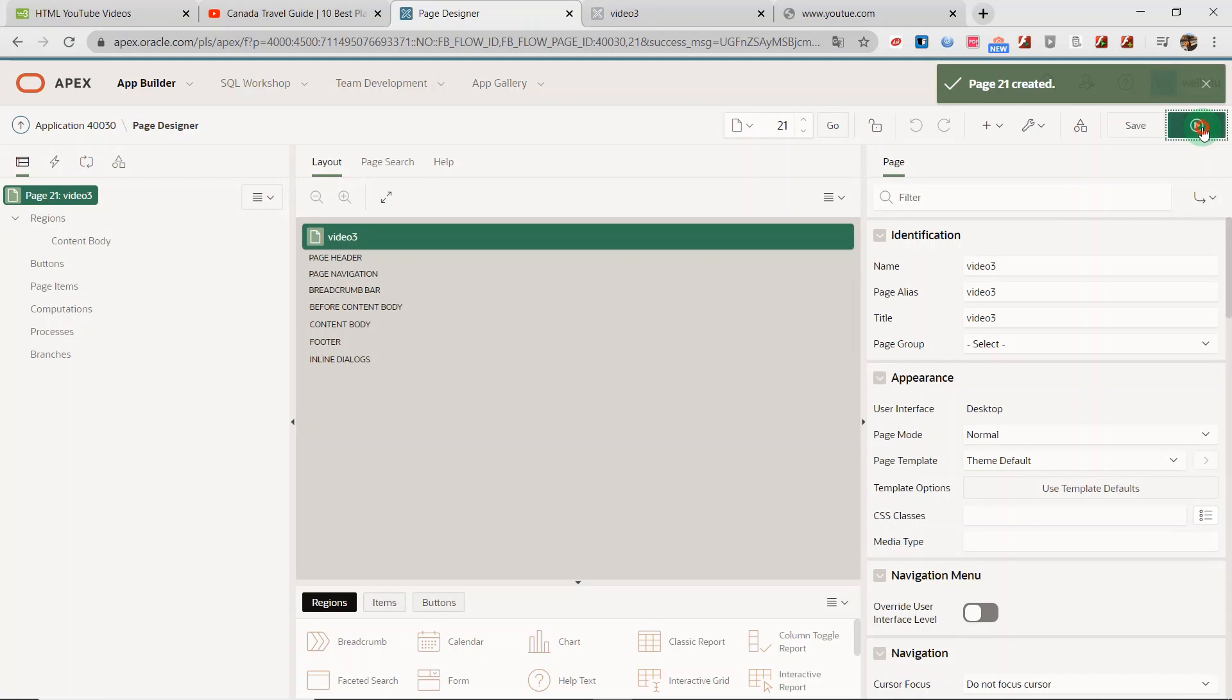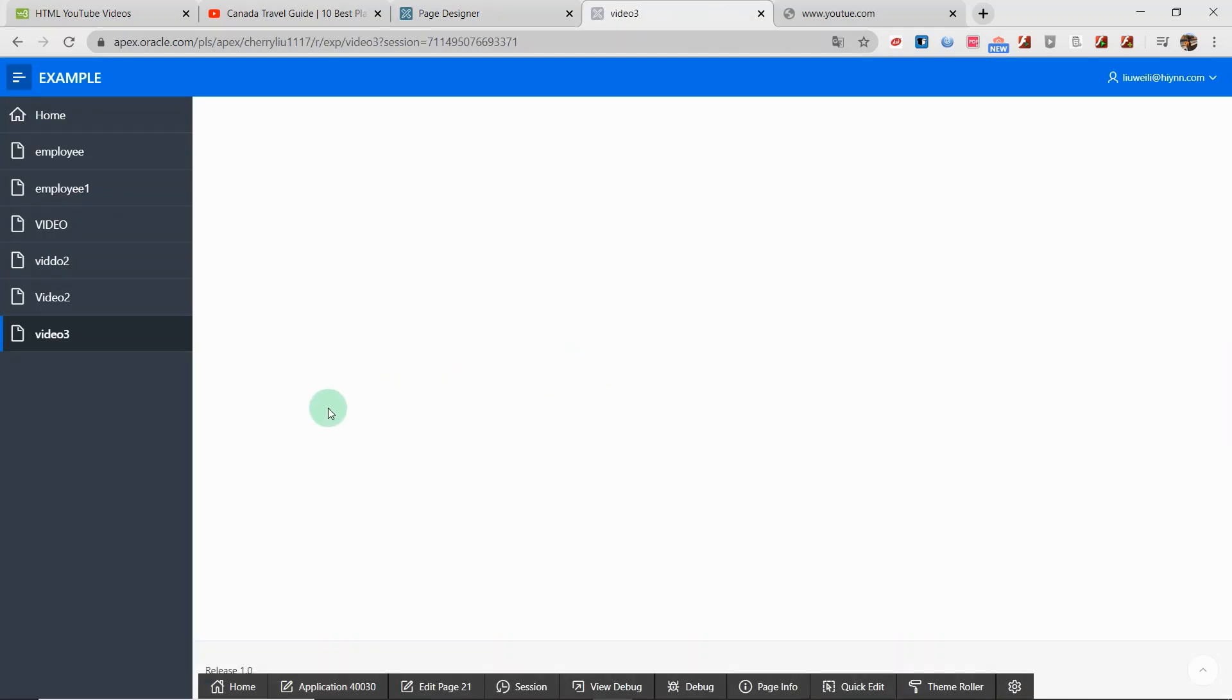Run the page. We have a new page and on the right side, we can see it is a blank. I will add YouTube video here.